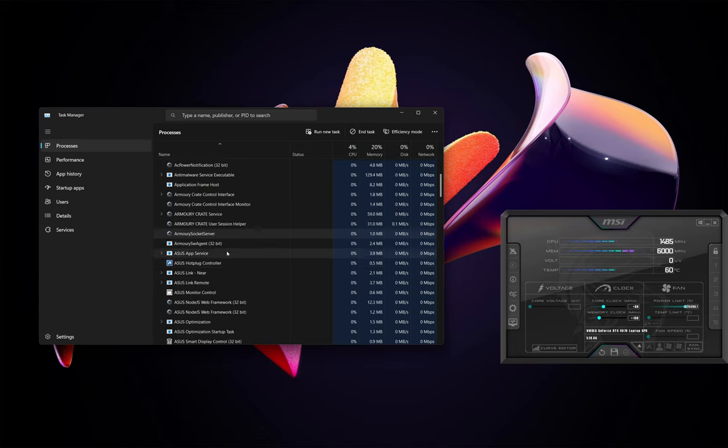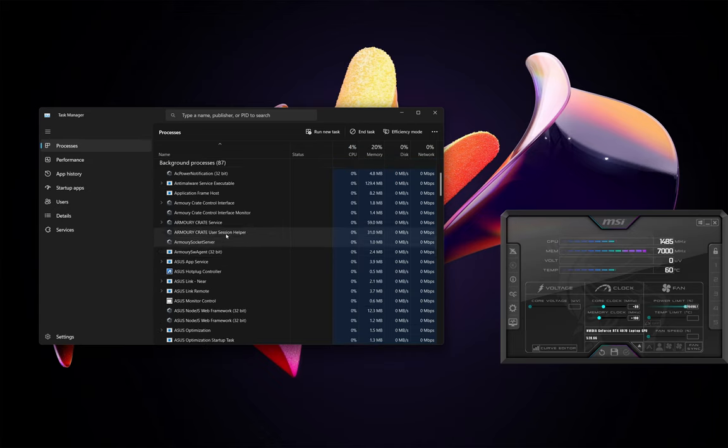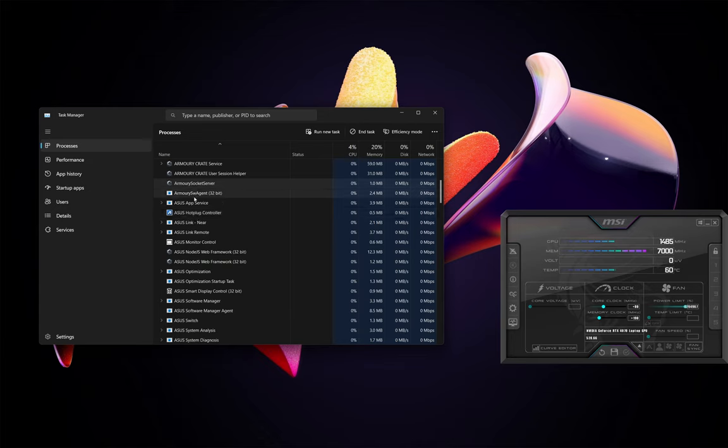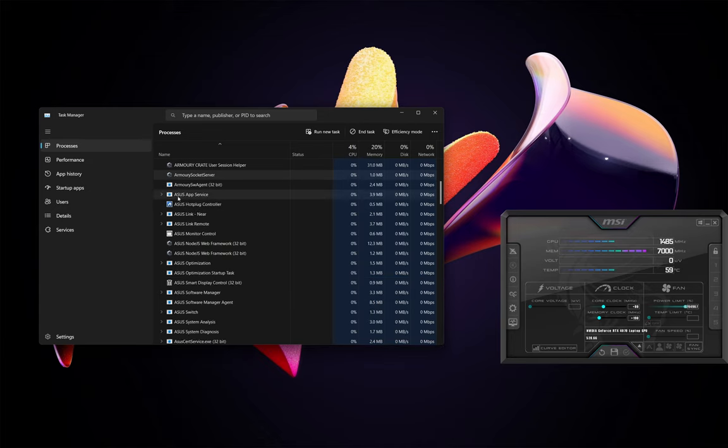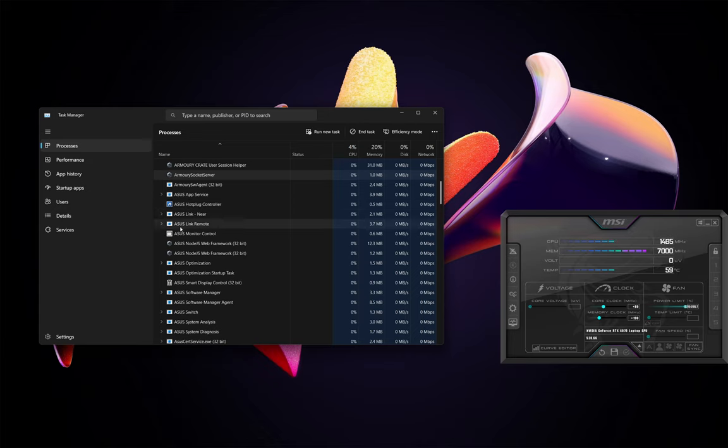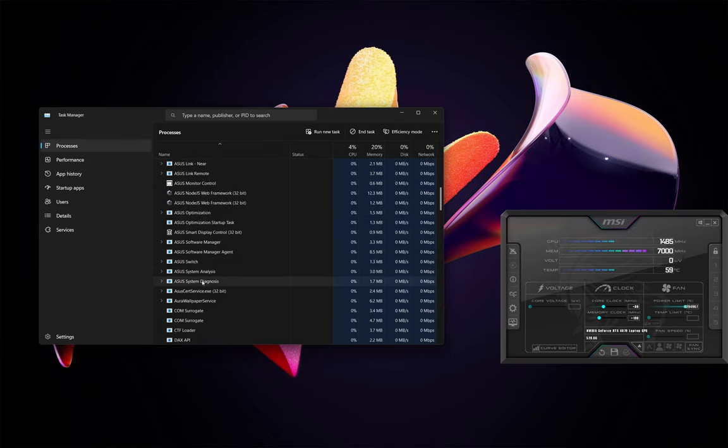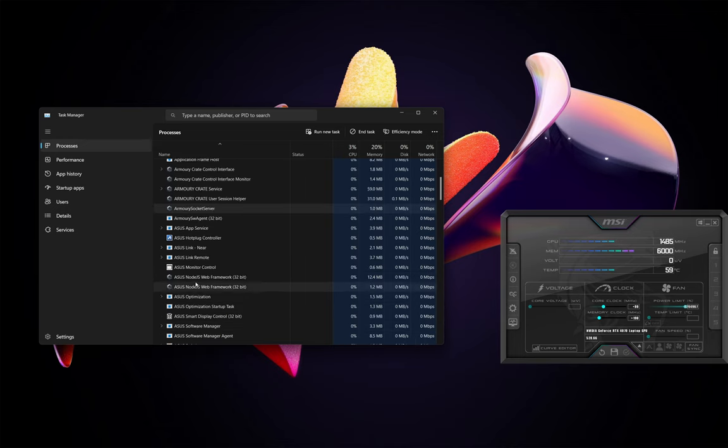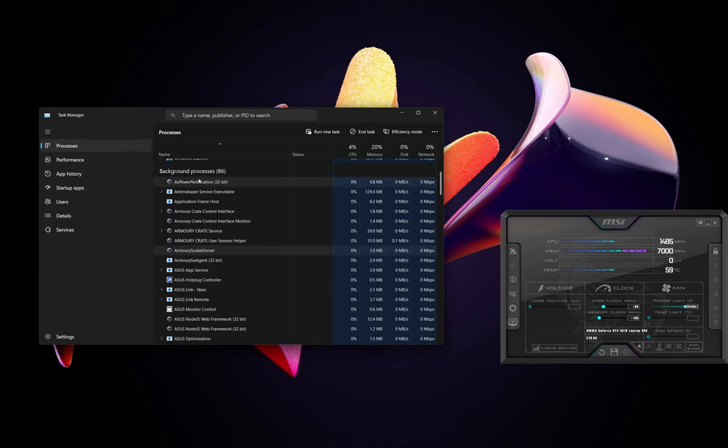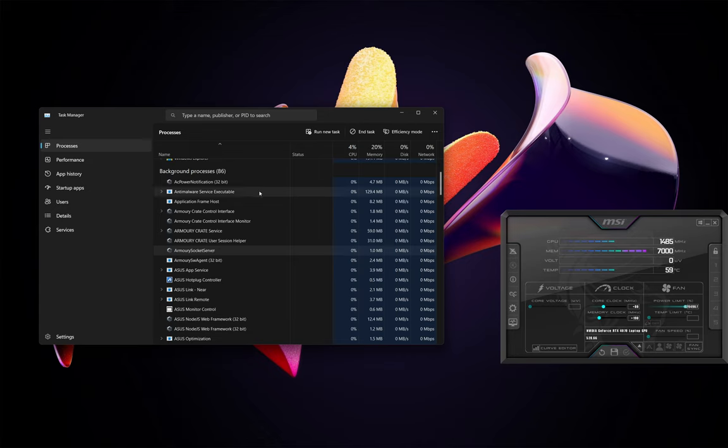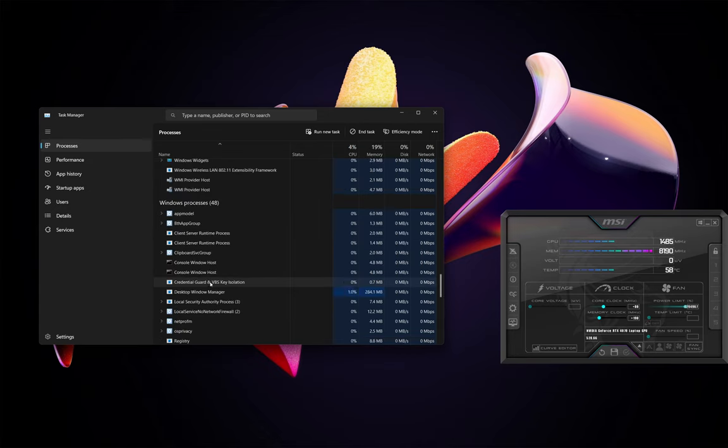If you look at this, Armory Socket Server, Armory Agent, Software Agent, Asus App Service, Asus Hot Plug Controller, Asus Link, Remote, Monitor, Optimization, so on, so on. There must be nearly two dozen services and softwares installed from Asus just consuming resources and eating up processes on this machine. That is all.